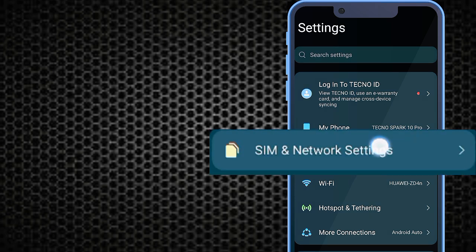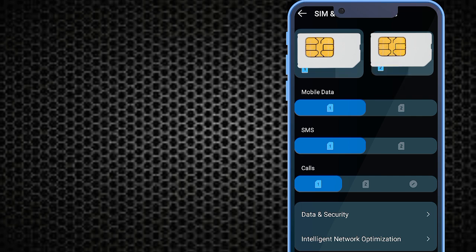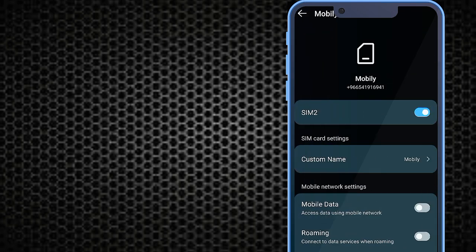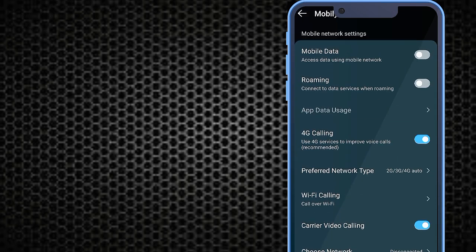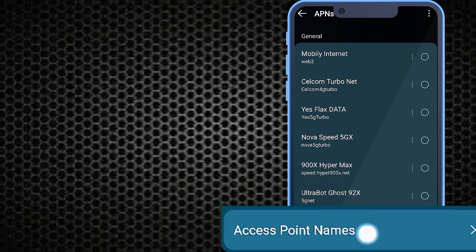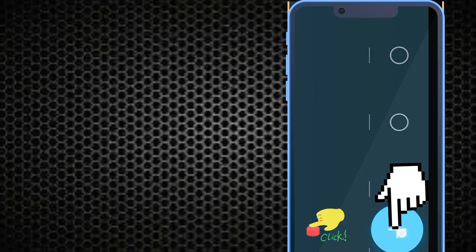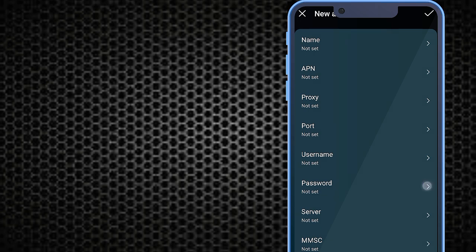Tab on SIM and network settings, then tab on your SIM. Select APN settings and tab on Access Point Name. Tab on the plus icon to add new internet settings and fill in the important settings on this page.